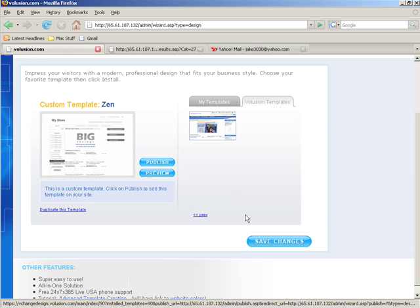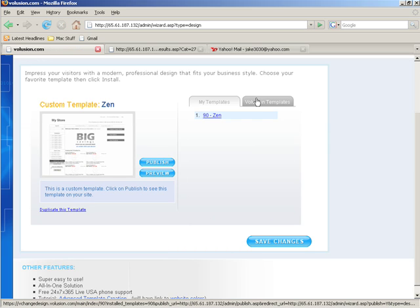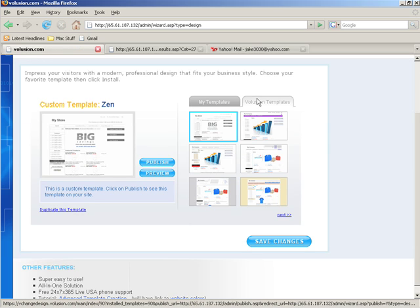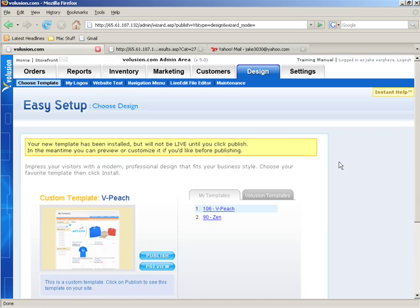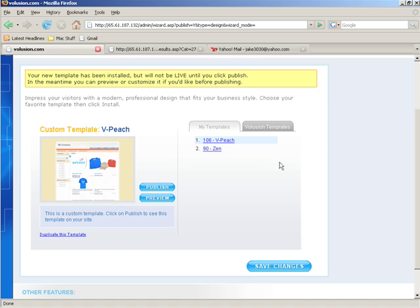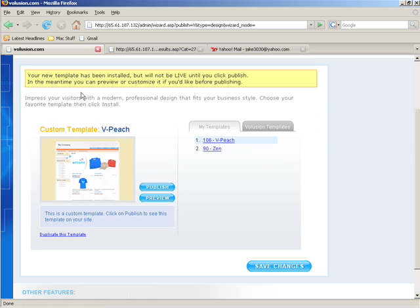We're going to go ahead and install another template onto this store. We'll click on vPeach and then click on Install. Now we see vPeach right here in the list, and you can see up here it says your template has been installed but will not be live until you click Publish.